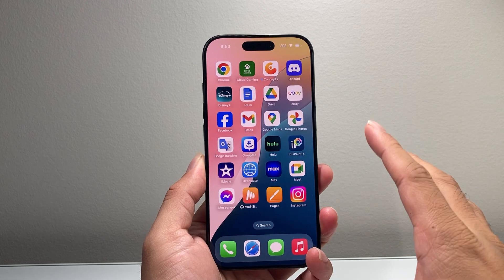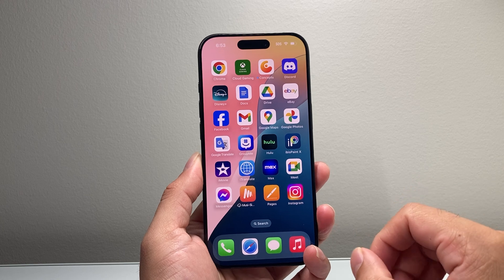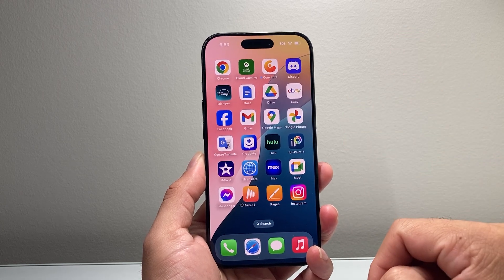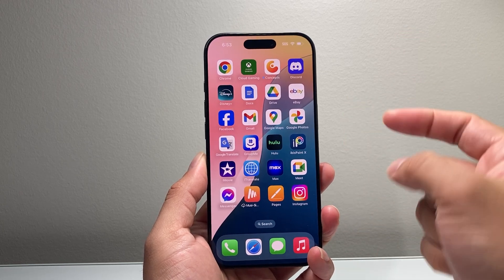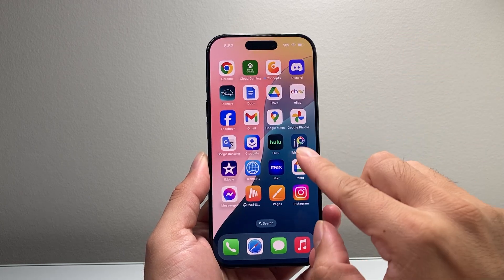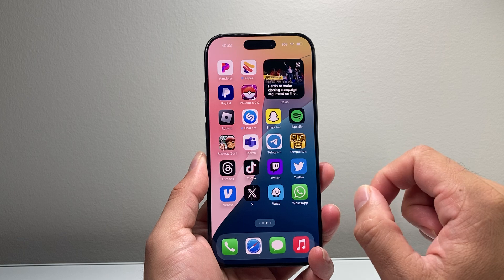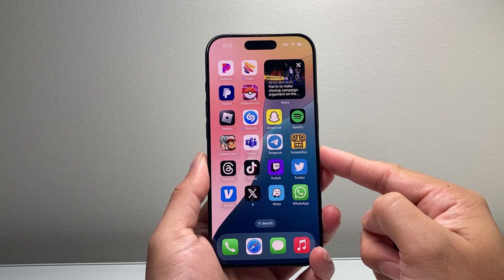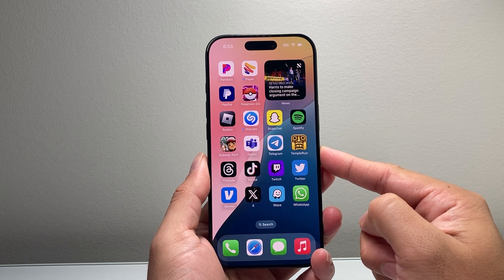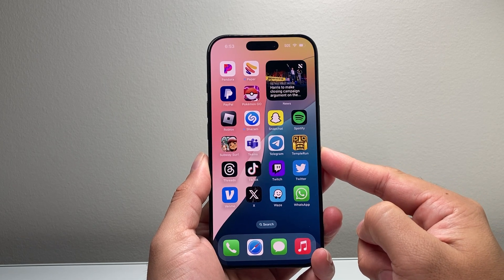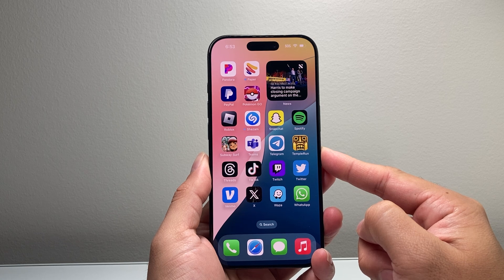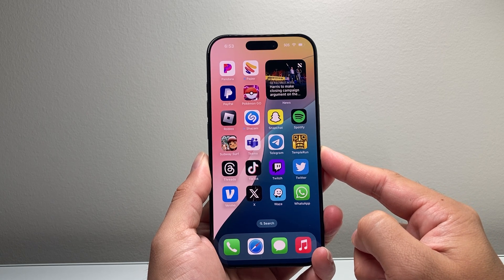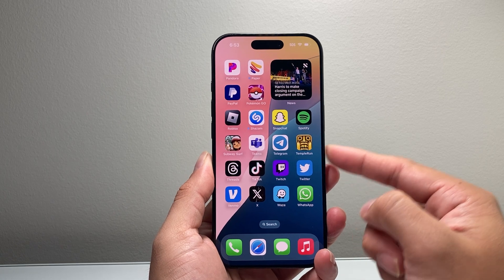In order for your iPhone to even have Apple Intelligence, there are two main requirements. First, you need a device that's compatible, which is going to be the iPhone 15 Pro, 15 Pro Max, iPhone 16, 16 Plus, 16 Pro, or the 16 Pro Max.